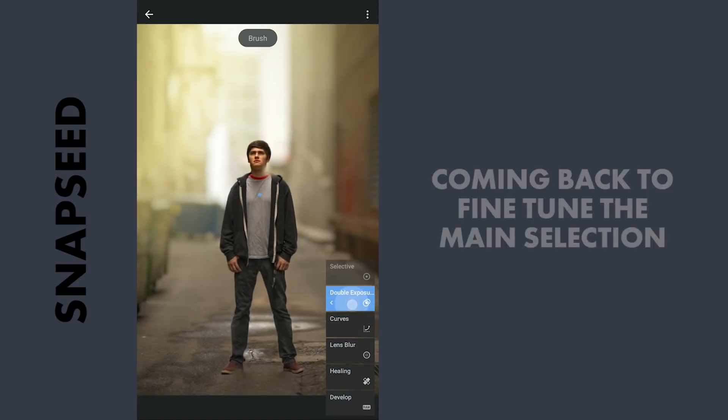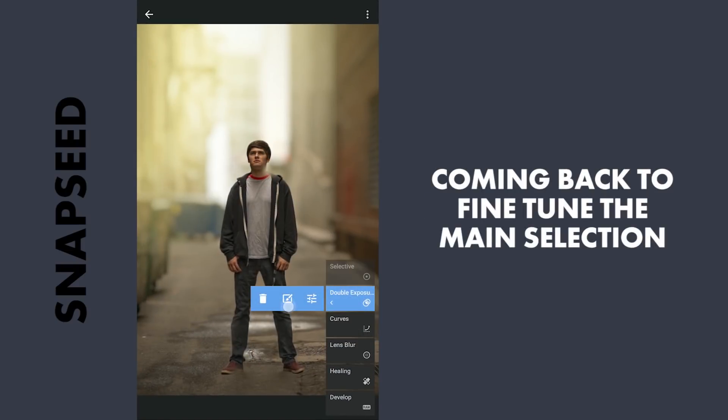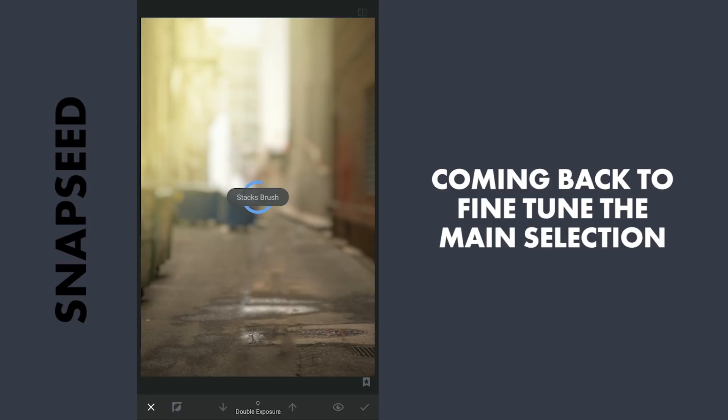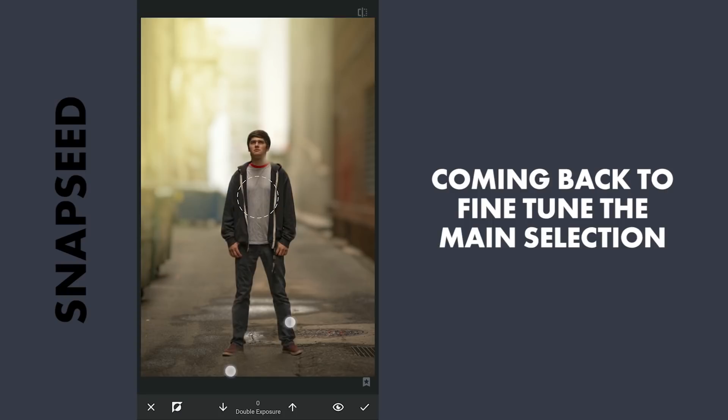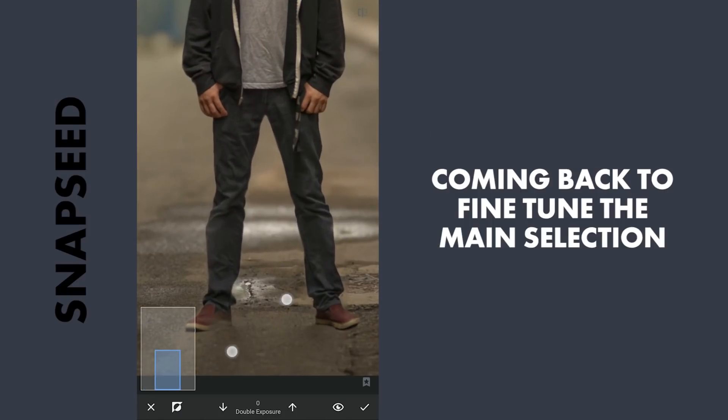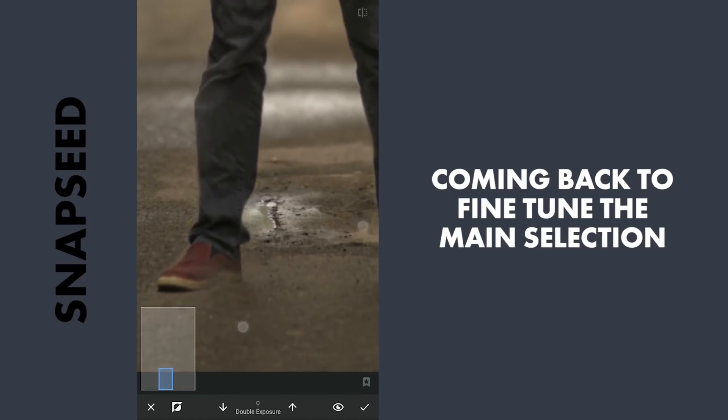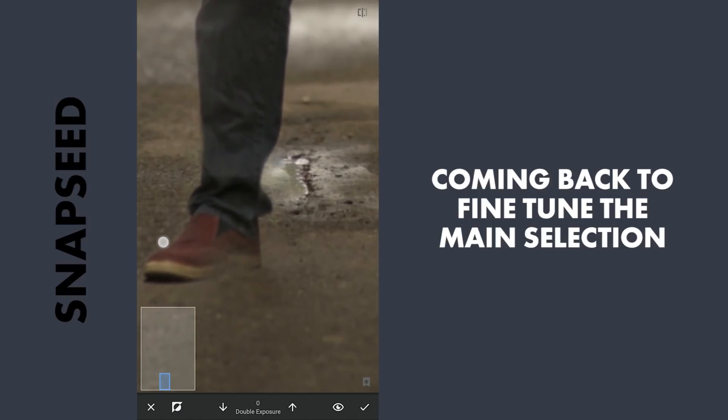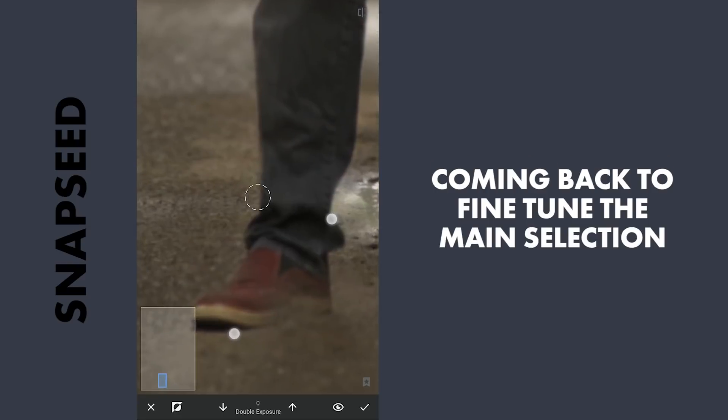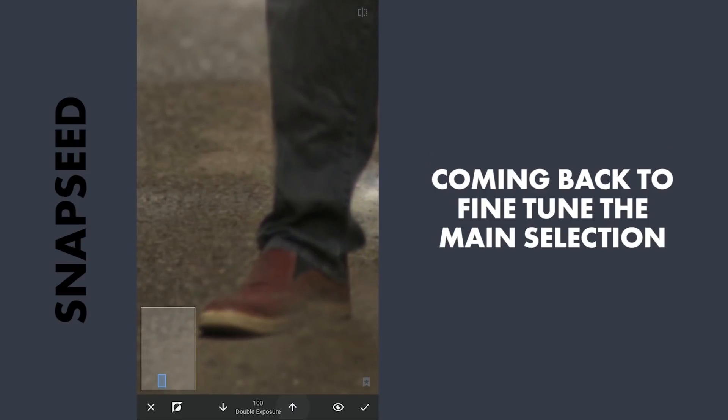Going back and correcting the masking here. Leaving these around for the shadows to remain there.